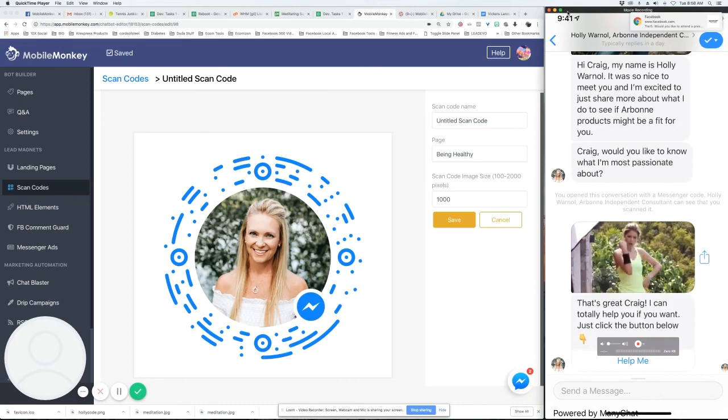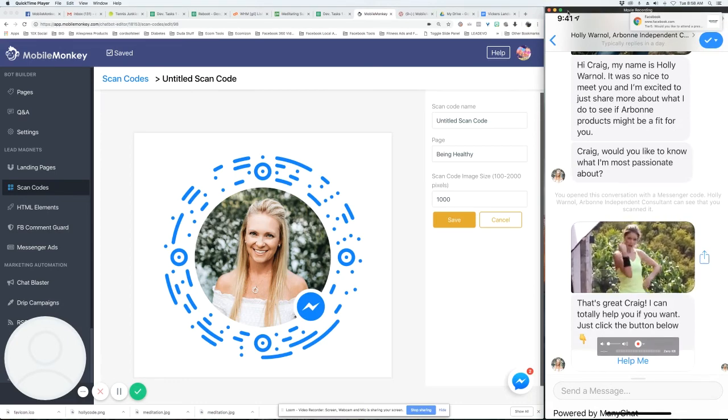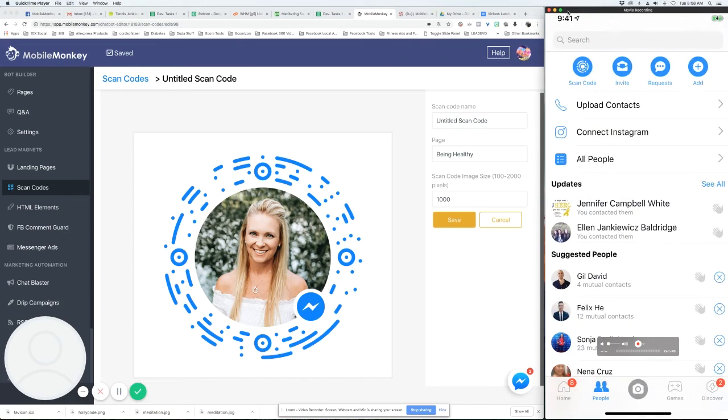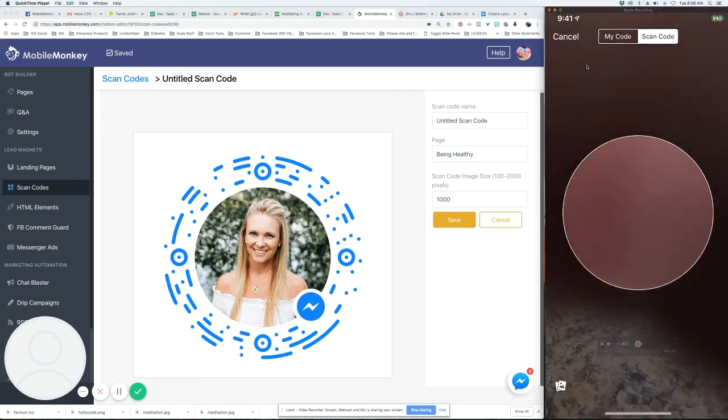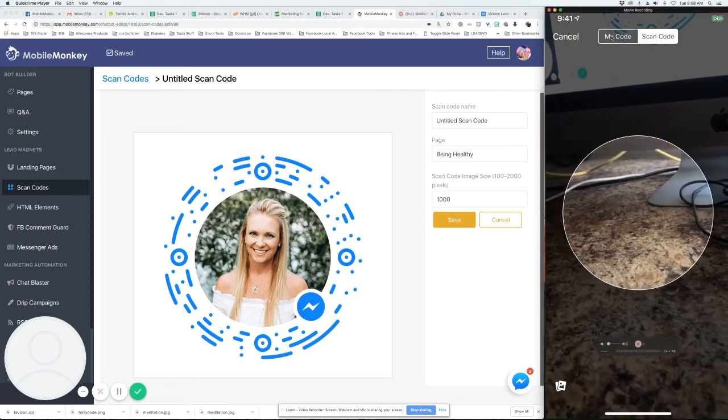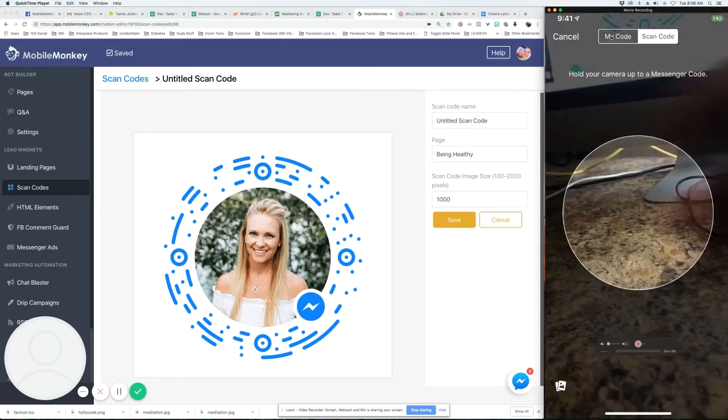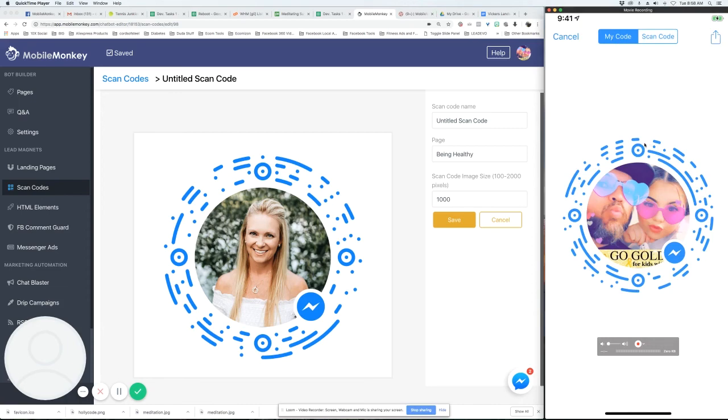And you can also go into scan codes. Let's say you don't have it on a flyer or a business card, you can click on scan codes. And then right up here where it says my code, you can click my code. And then as you can see, this is my code. So I can have somebody scan this right off my phone and then go right into the bot.